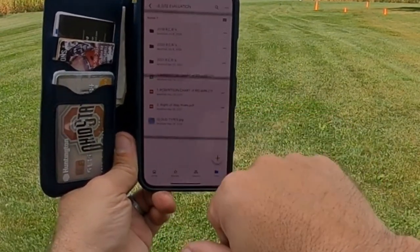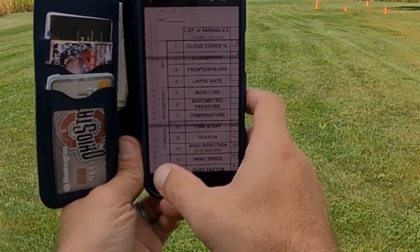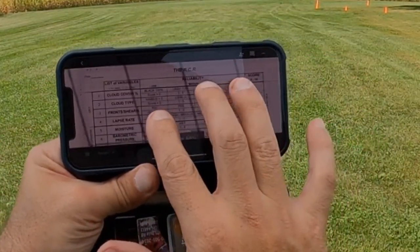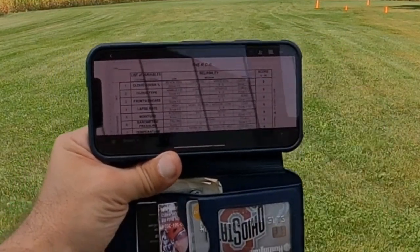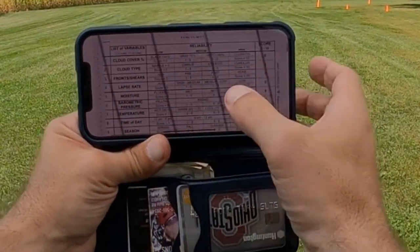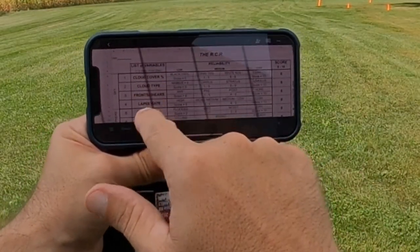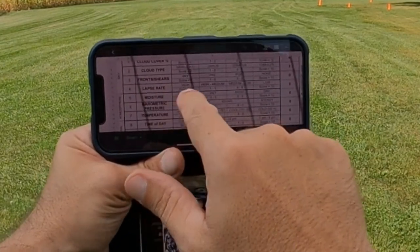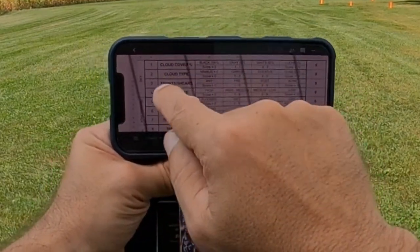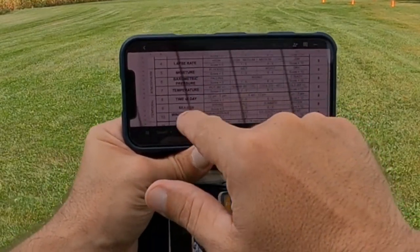Here it is — Robertson's Chart of Reliability, the RCR. Here are your variables: sky factors include cloud cover, cloud type, fronts, shears, and lapse rate. Atmosphere variables include moisture, barometric pressure, and temperature. Temporal variables are time of day, season, and wind direction — which is site specific. Then there are winds: wind speed, gust factor, and any crosswinds at your launch. Launch and landing variables: is it a hill, is it a slope, landing area, trees or corn, and takeoff area. Then environmental: hill covering, wind origin, and visibility.